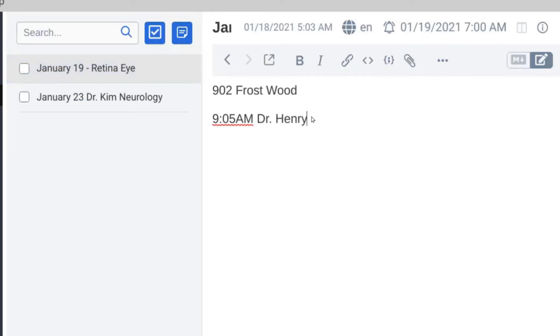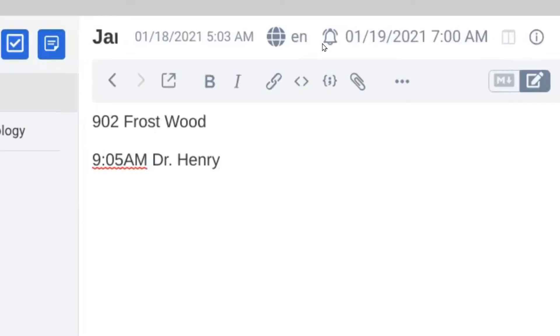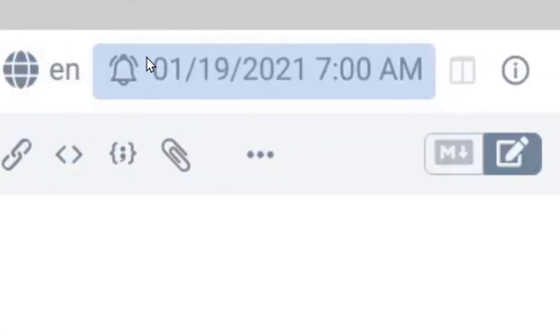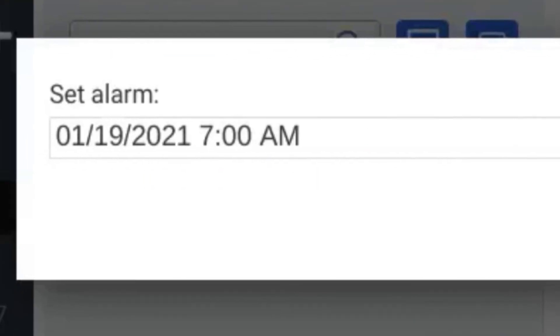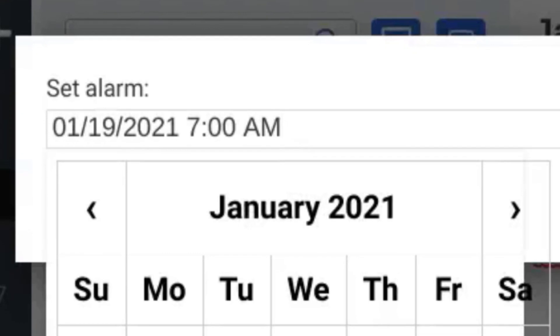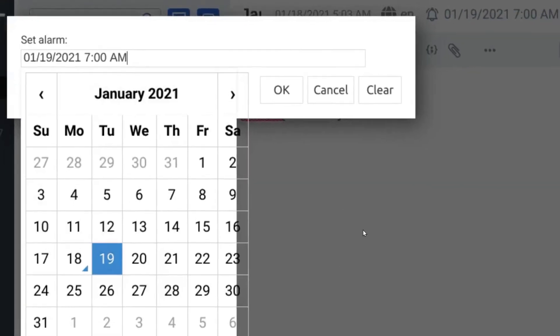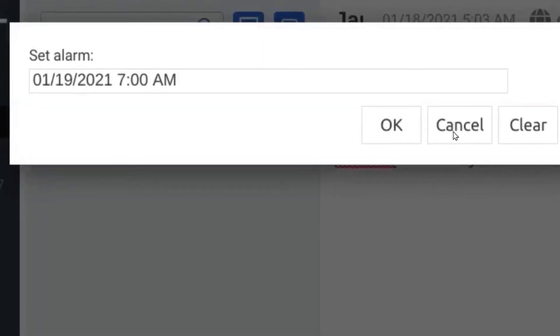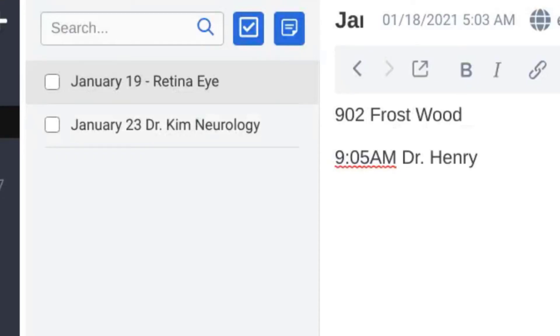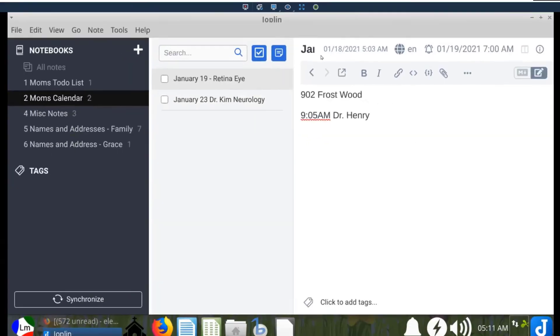You can also set an alarm. You see this little bell appear called alarm. You can click on that and set the date that the alarm will go off - the date and the time, which is currently January 19th at 7 a.m. So I've set that for you. You don't have to have an alarm, but if you want one it's there. This one doesn't have an alarm, this one does.